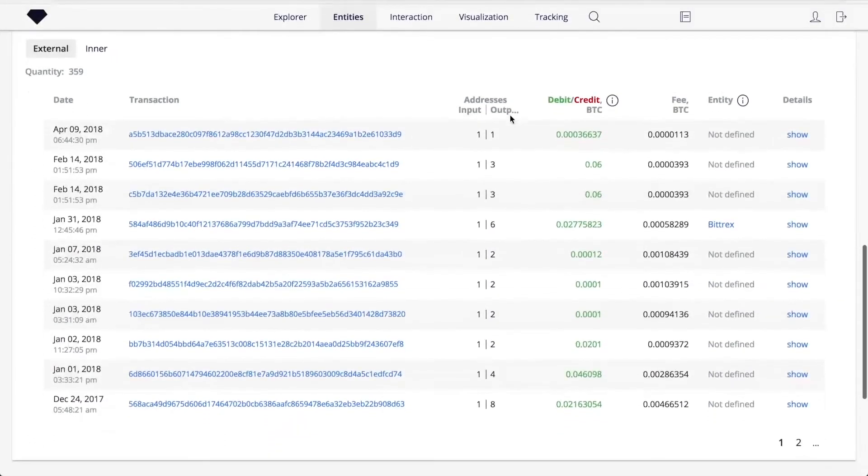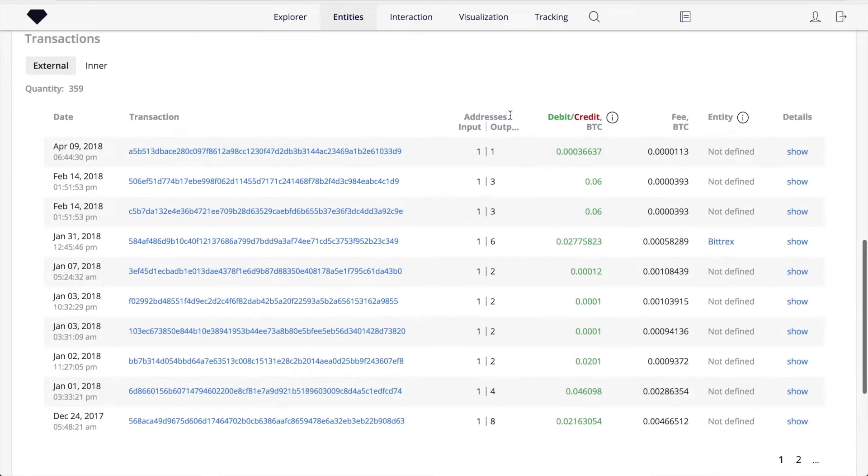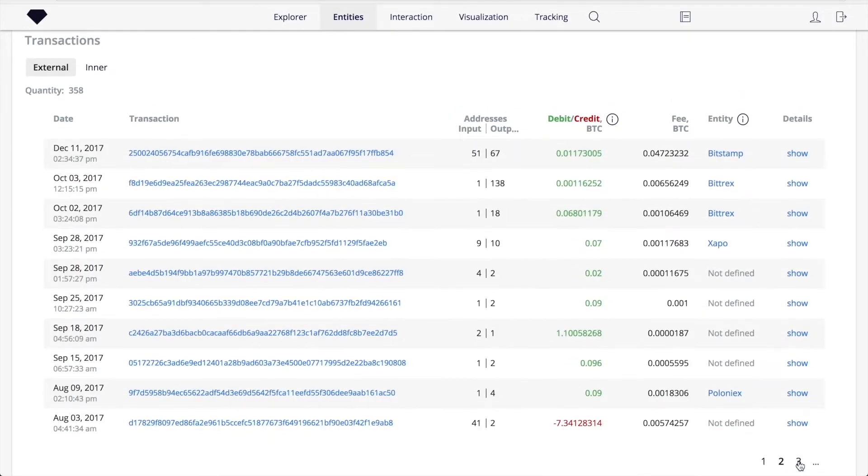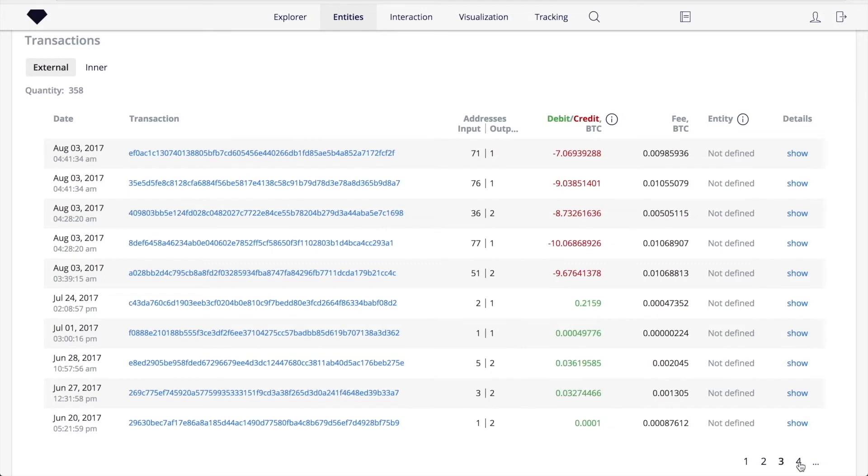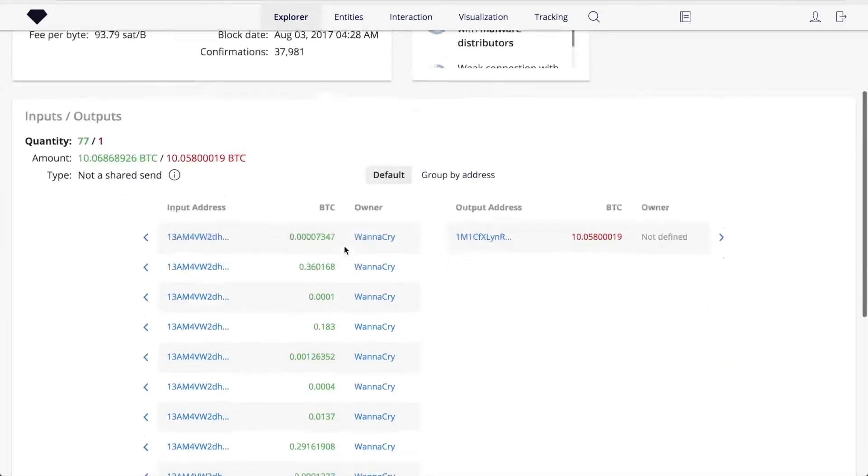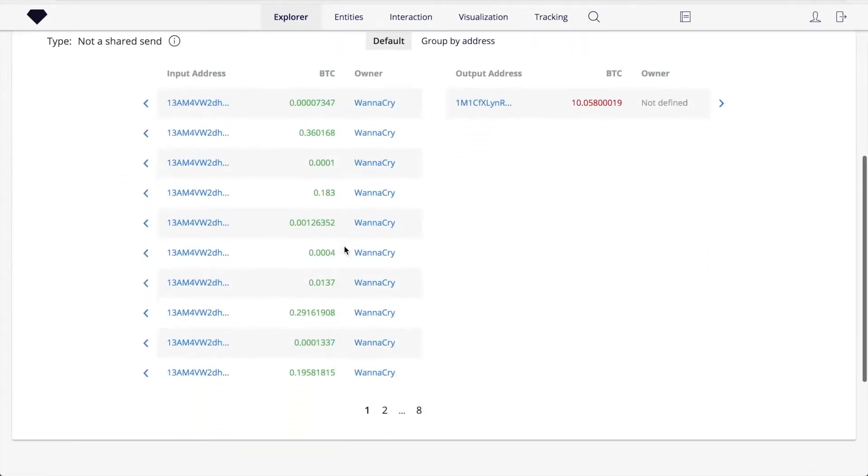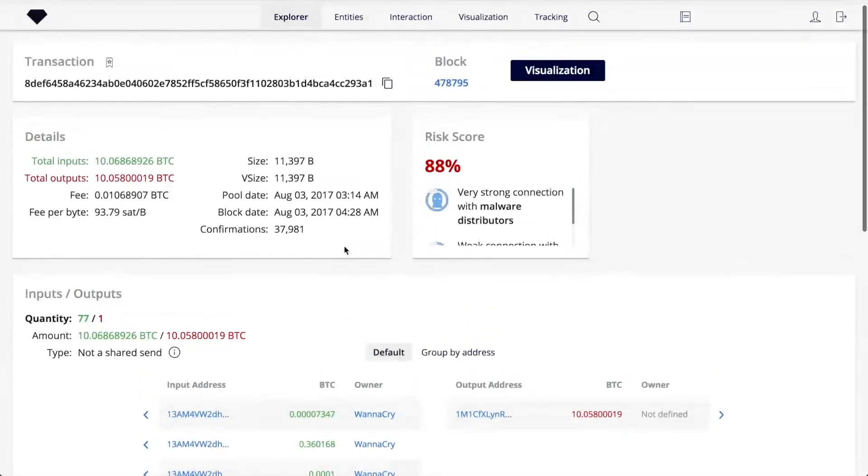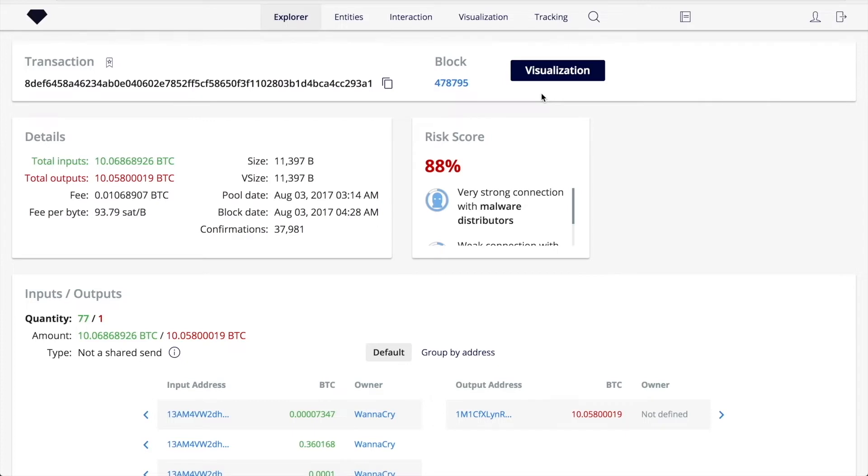Let's go further and look at the list of transactions made by the ransomware guys. Crystal found more than 300 transactions related to this entity. For example, let's take a closer look at one of the outgoing transactions on page 3. What you will see now is a page with detailed information about this transaction and a table with input-output addresses and amounts.